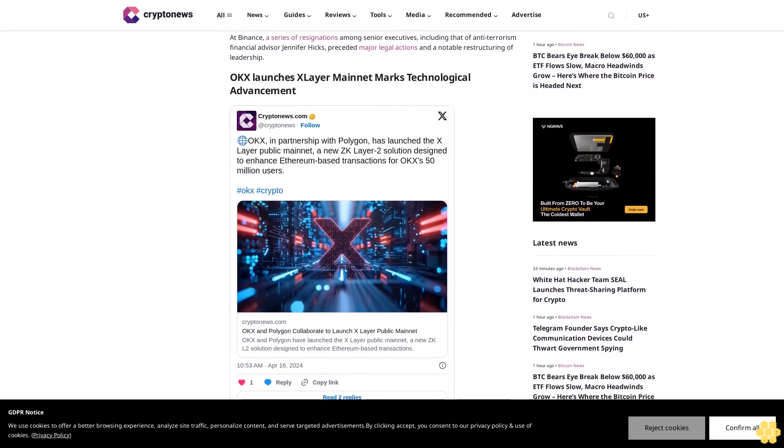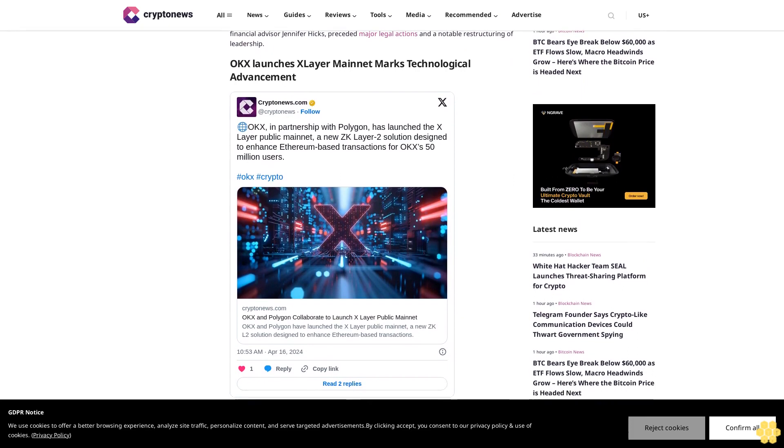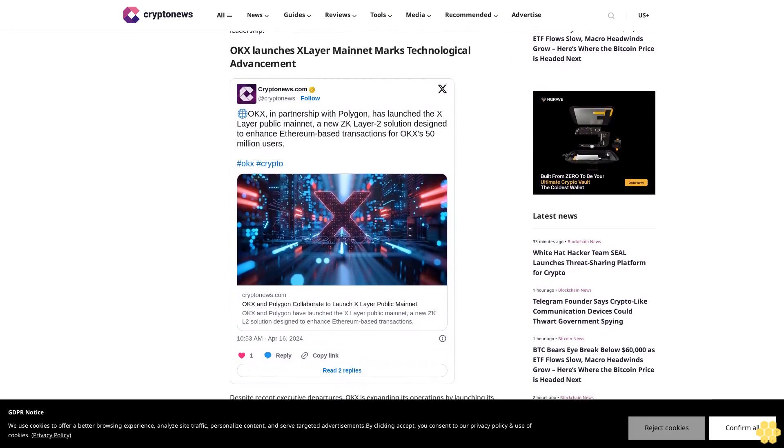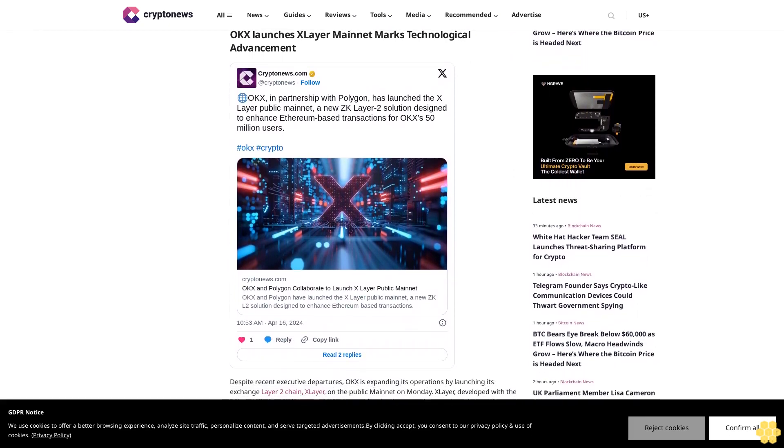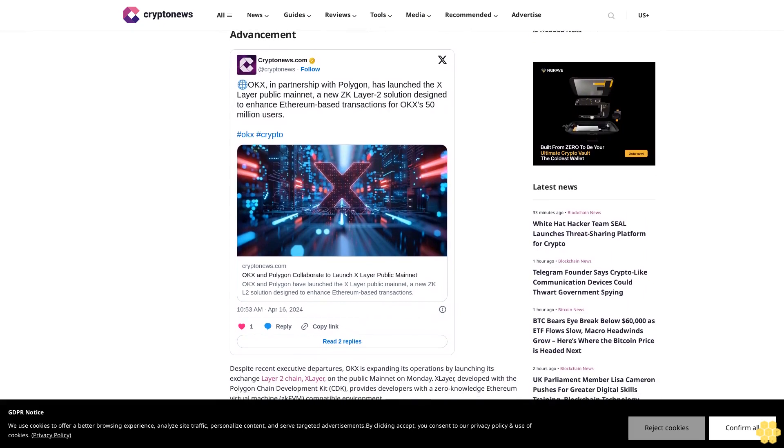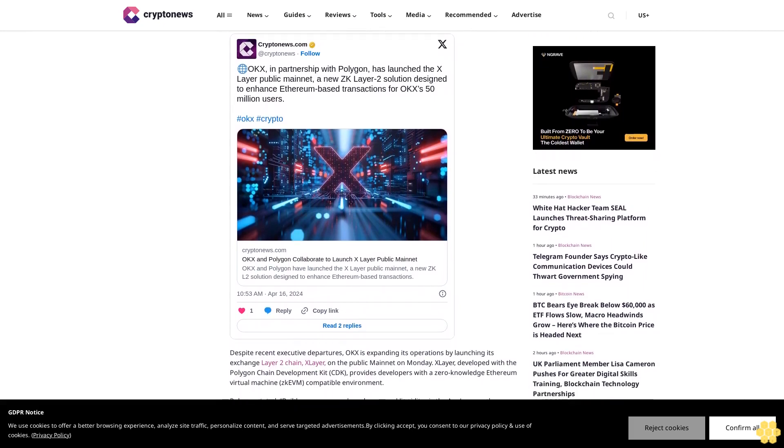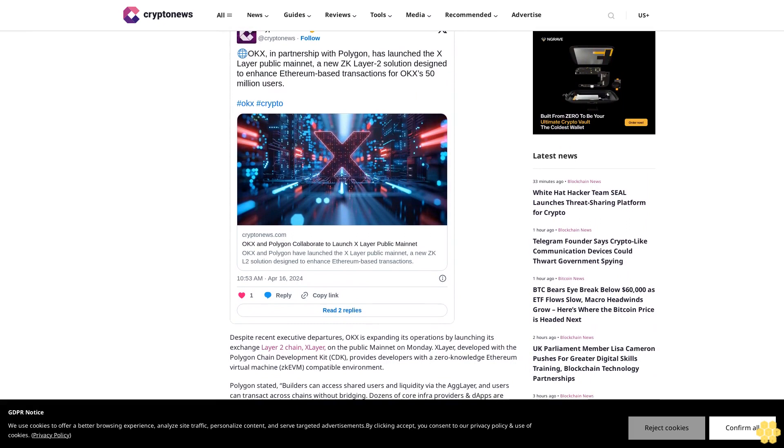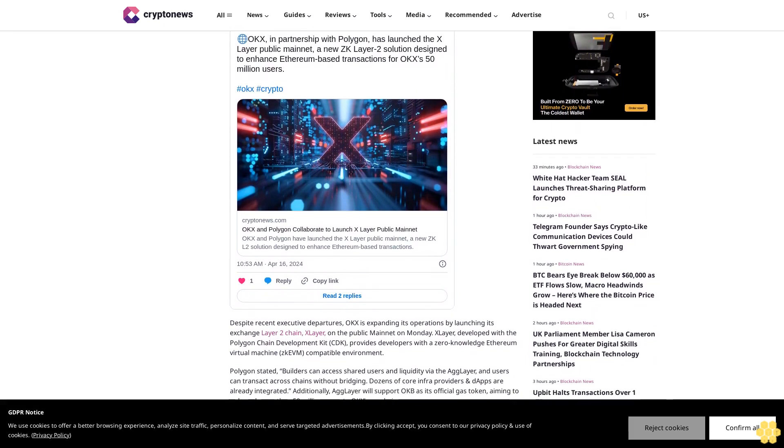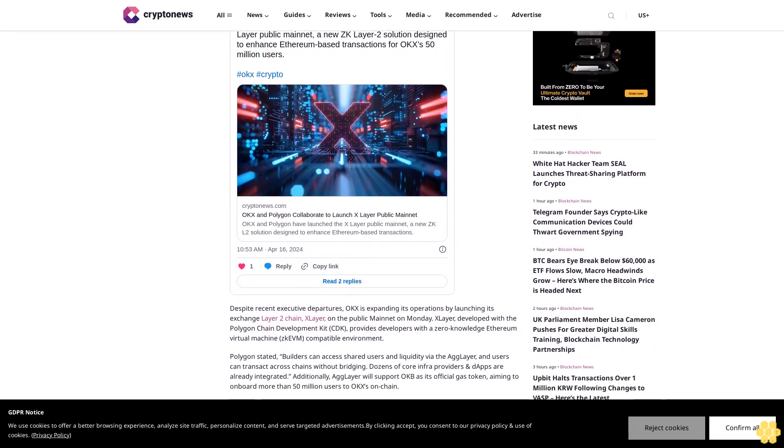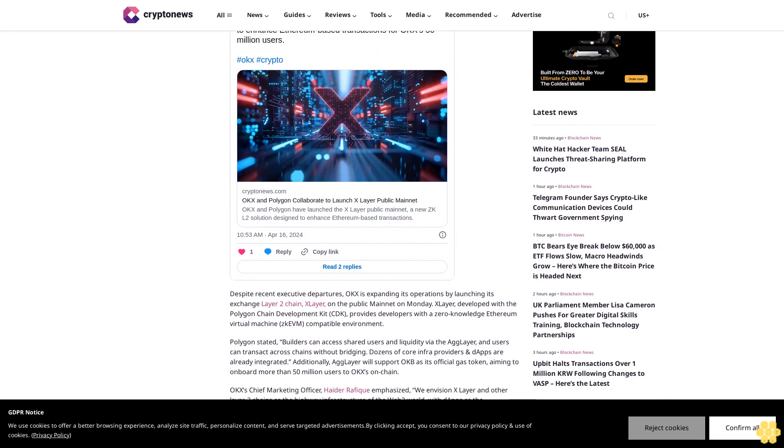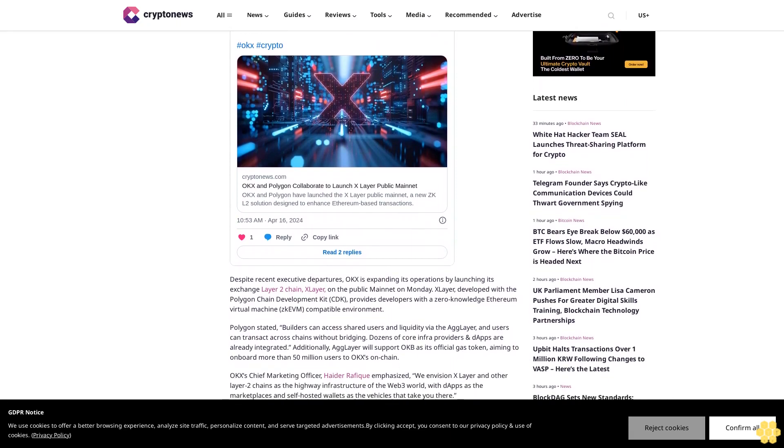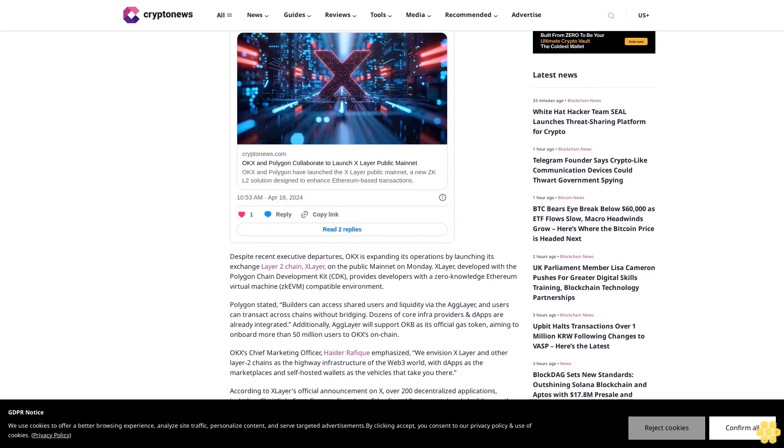The reshuffling of top-level positions at OKX reflects patterns seen at Binance before facing significant legal hurdles in a $4.3 billion regulatory settlement. At Binance, a series of resignations among senior executives, including that of anti-terrorism financial advisor Jennifer Hicks, preceded major legal actions and a notable restructuring of leadership.